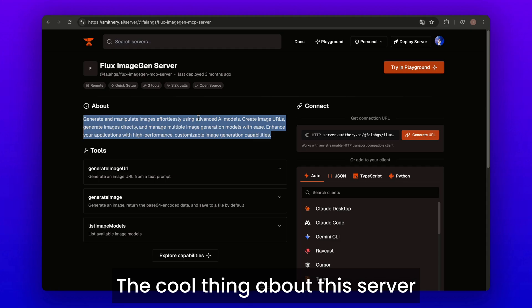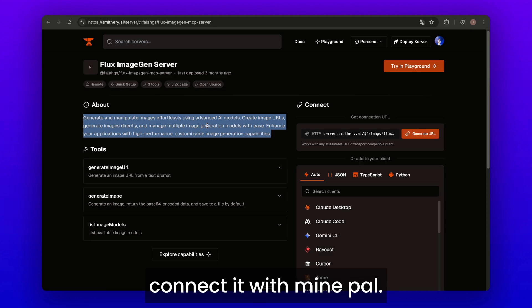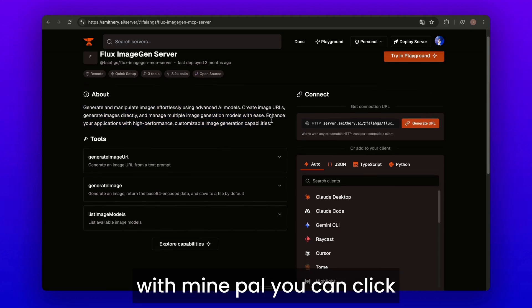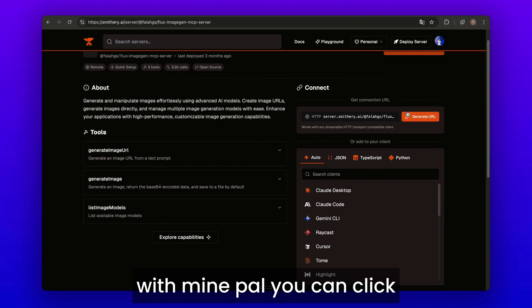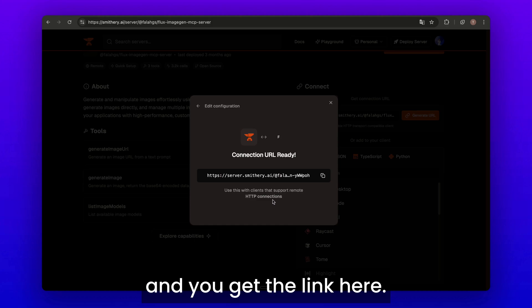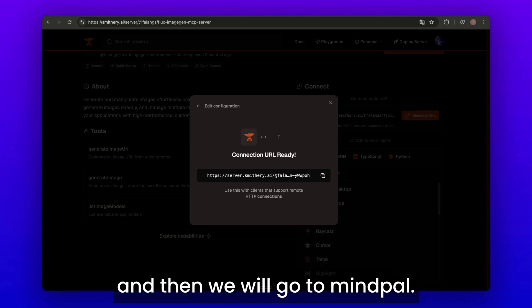The cool thing about this server is it is free and you can instantly connect it with MindPal. To connect the server with MindPal, you can click the Generate URL button here and get the link. Click it to copy the link and then we will go to MindPal.